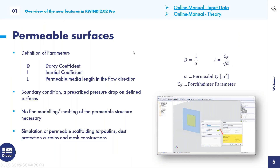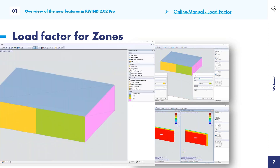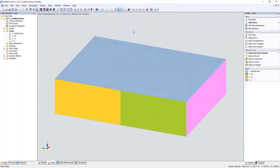Let's jump back to the slides for the next feature: load factors for zones. This is a post-processing factor by which you can increase or multiply the load of a zone. As already mentioned, it can be used to increase or decrease loads. You can also set it to zero. I've prepared an example with pre-calculated results since calculation typically takes at least several seconds or minutes depending on file size.